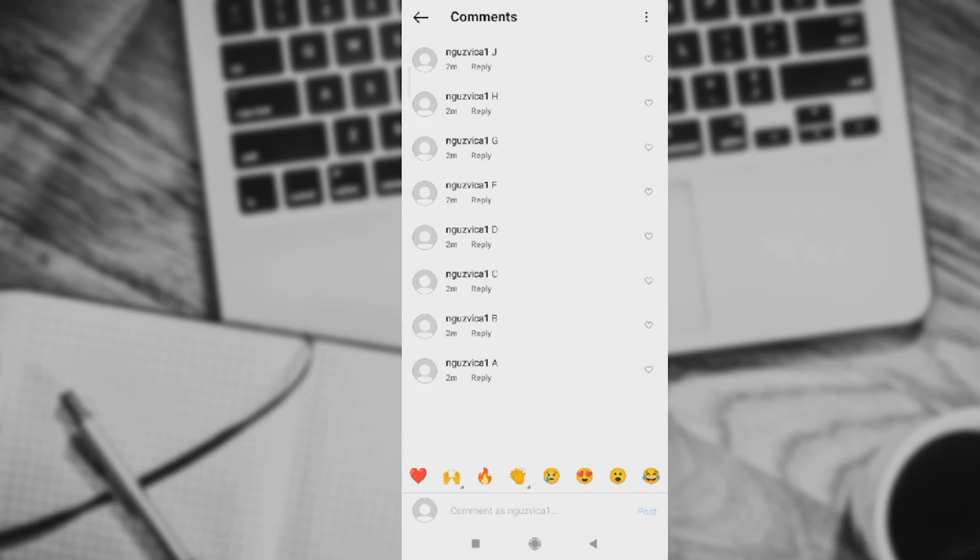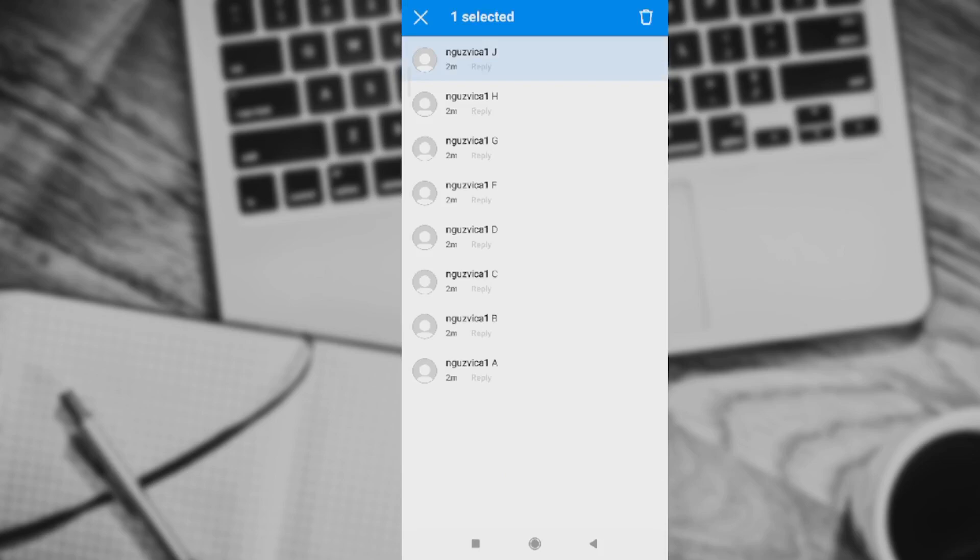Step number one, you just press on a comment that you want to delete guys. You can press up to all 25. So go one, two, three, four and just press in just one second. You press eight comments out here guys.